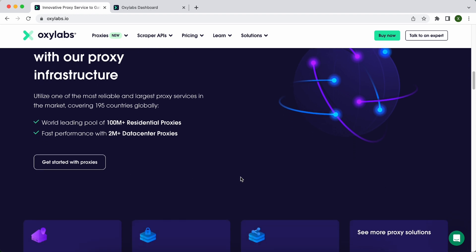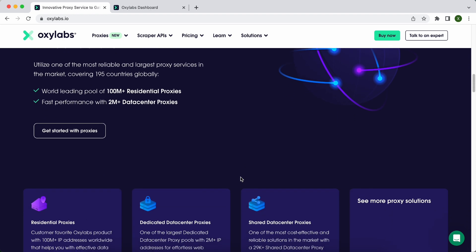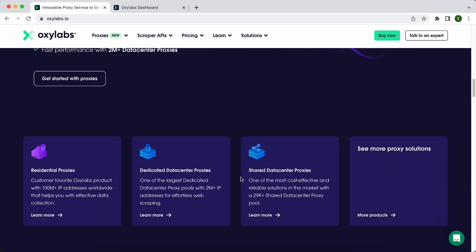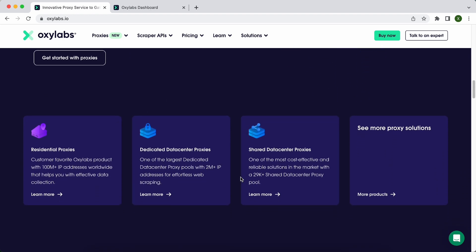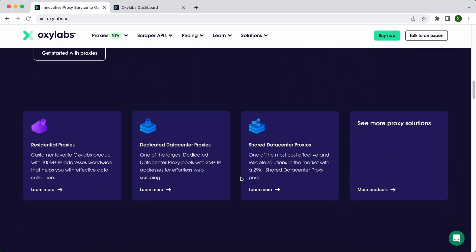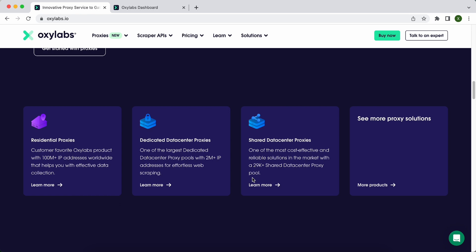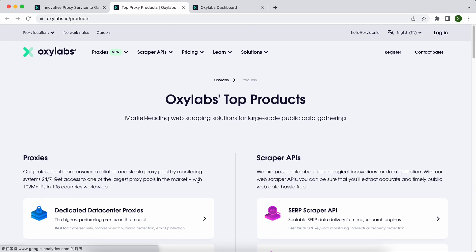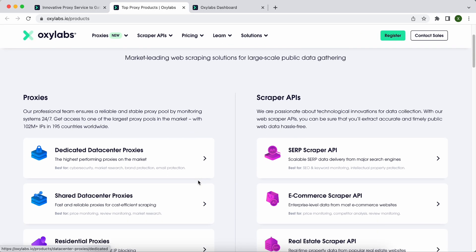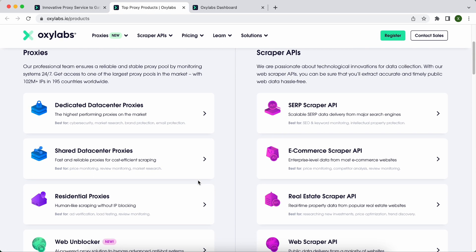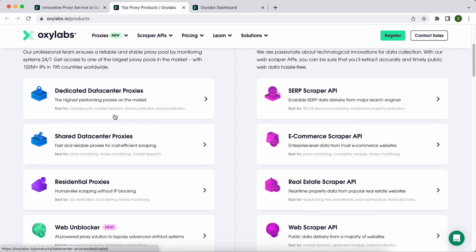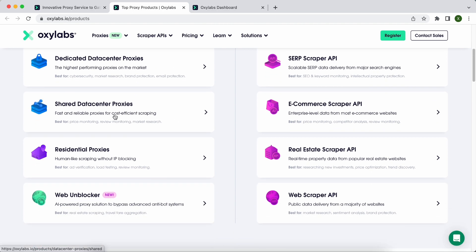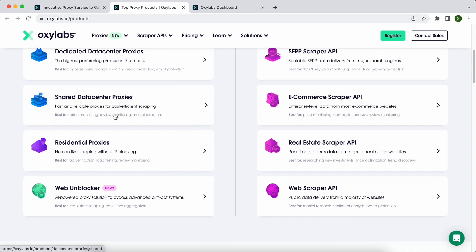Oxylabs' residential proxy pool is ethically sourced from carefully selected partners that uphold business ethics and strict compliance. There are three types of proxies you can choose from Oxylabs: residential proxies, dedicated data center proxies, shared data center proxies, and other proxy solutions.